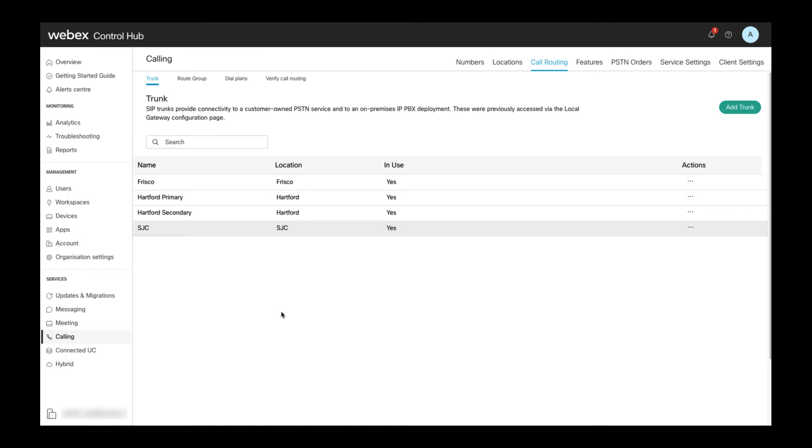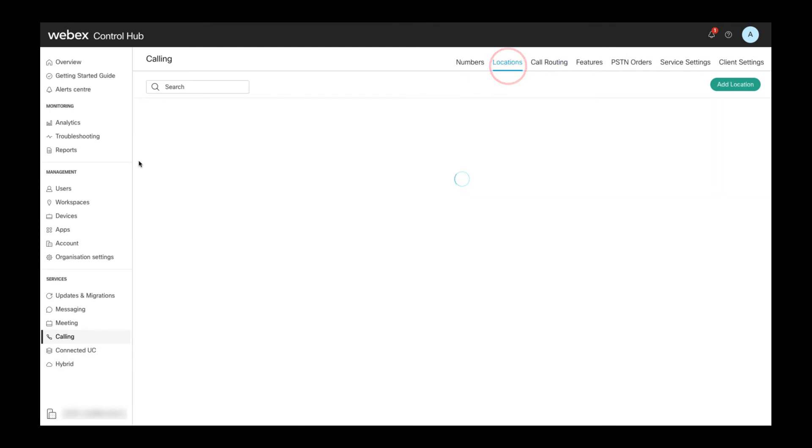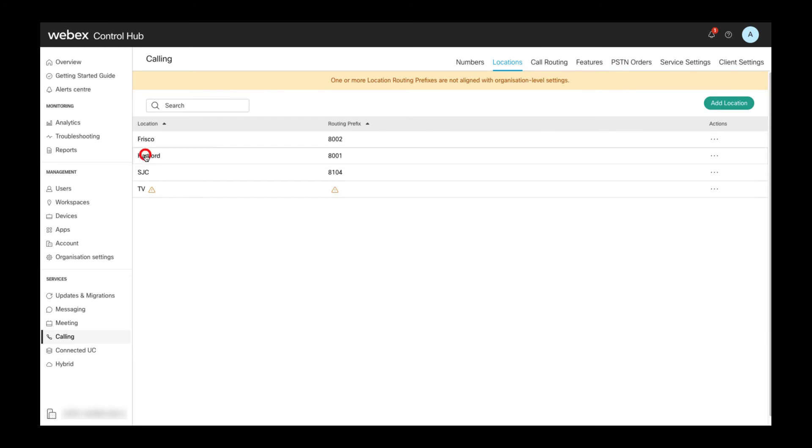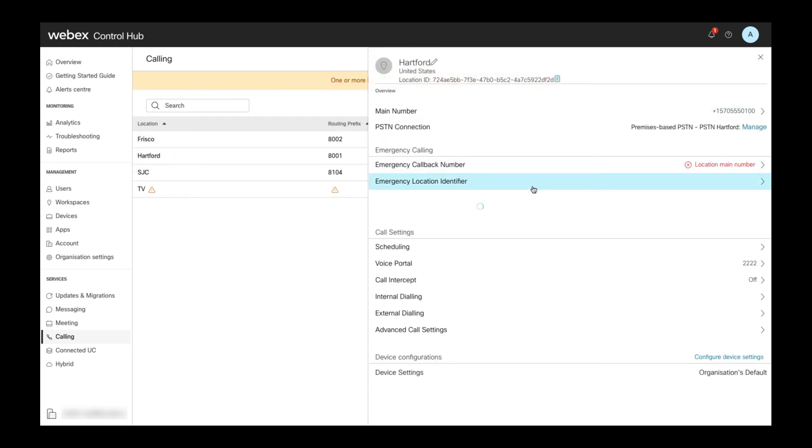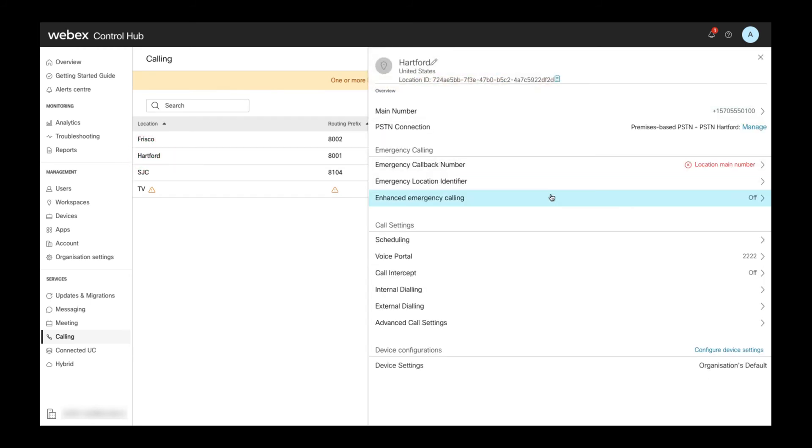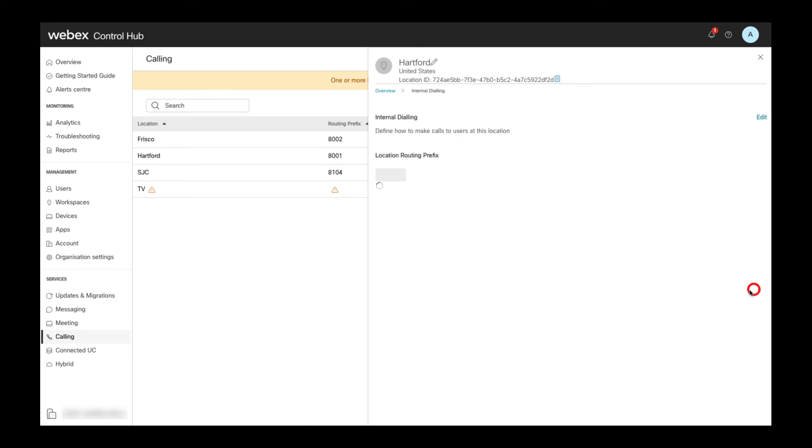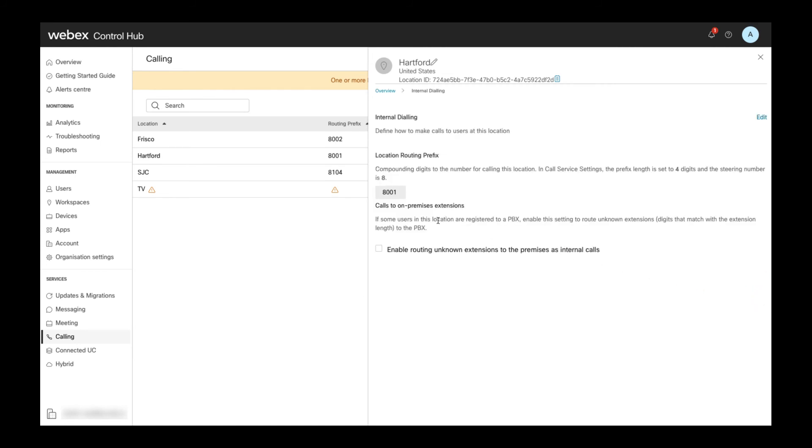Now I want to quickly show you where trunks and route groups are used in Webex calling. I already demonstrated where to configure a trunk or route group as PSTN choice for a location. In the location details in the internal dialing settings,